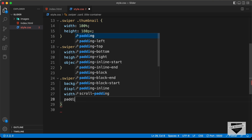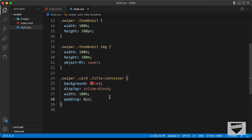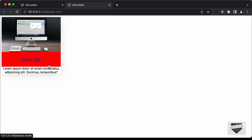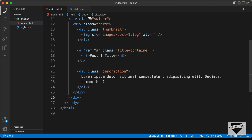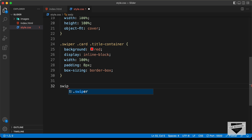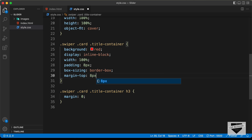The element is going outside the container, so we need to add 'box-sizing: border-box'. Now it has the correct width. Let's also decrease the margin of this heading — target '.swiper .card .title-container h3' and set 'margin: 0'. Then add 'margin-top: 8px' to the anchor tag. Let's remove the background color we added for testing and also remove the underline with 'text-decoration: none'.